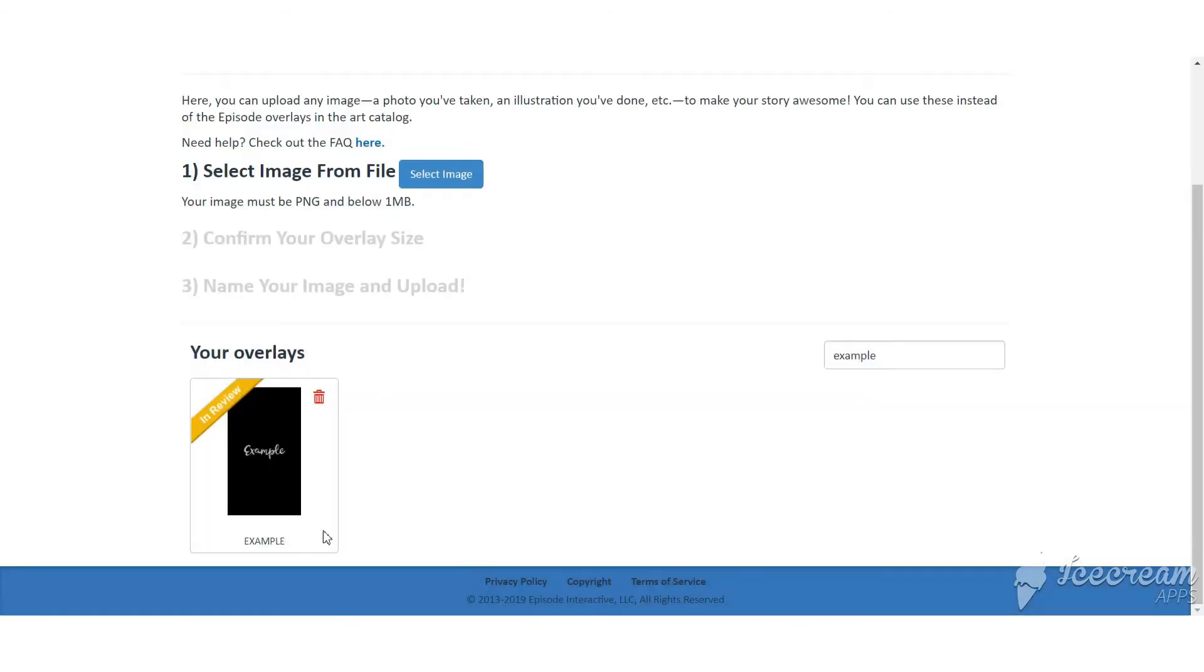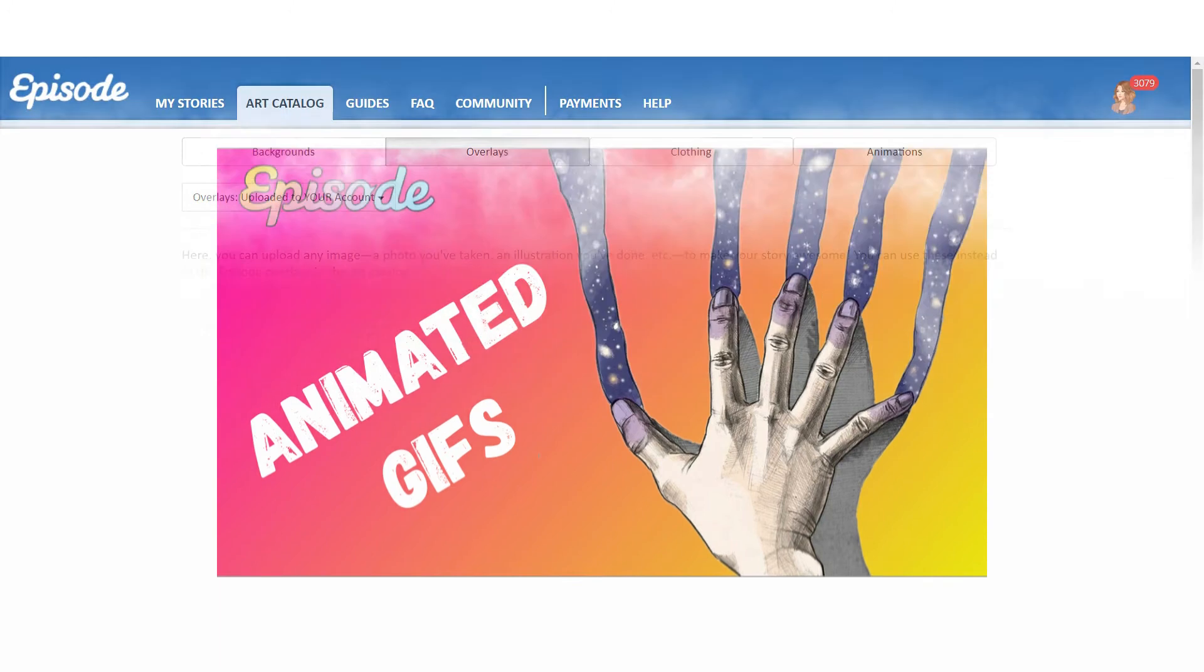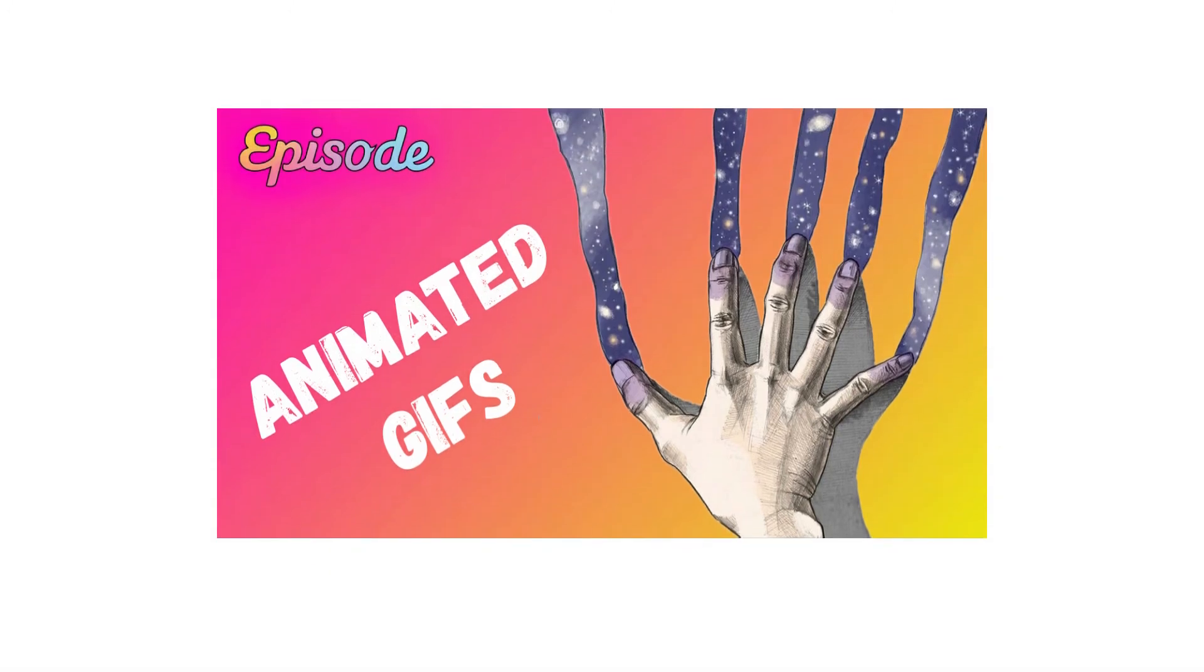The next step is inserting a GIF. If you still don't know how to do that, watch this video tutorial.